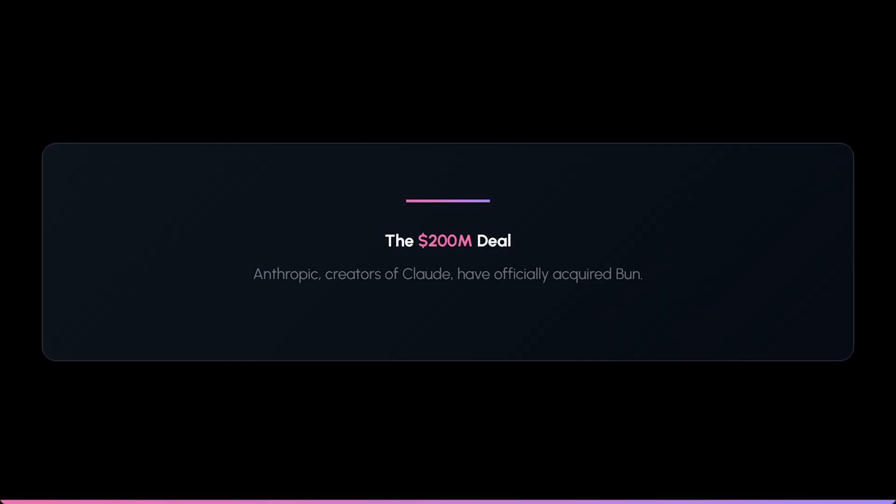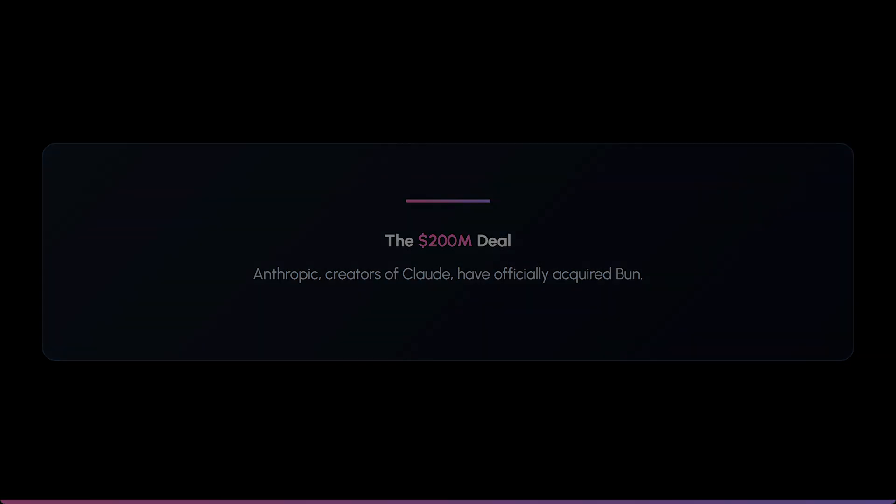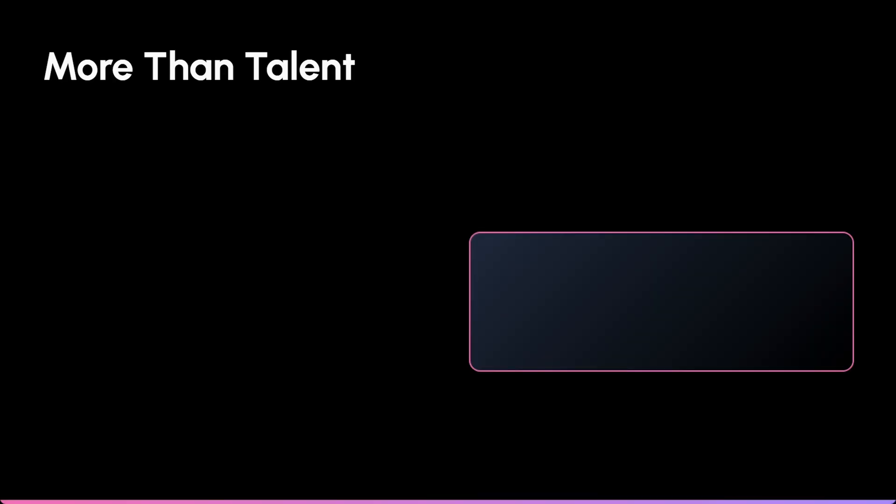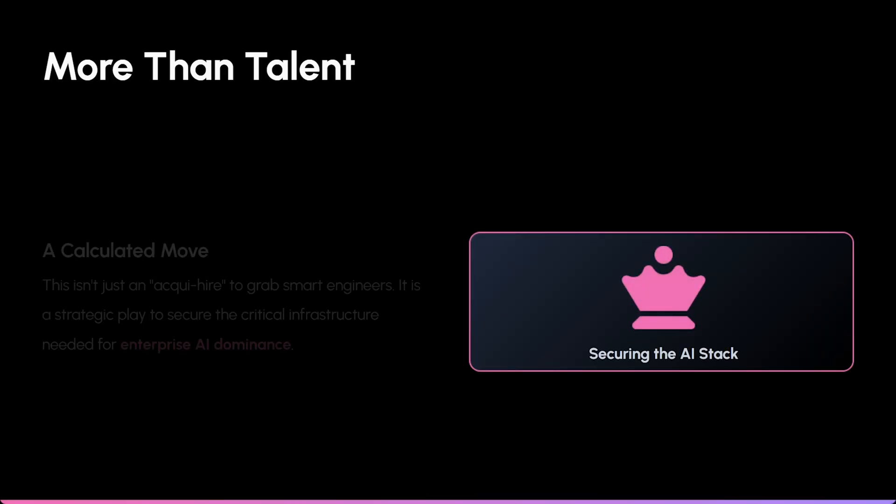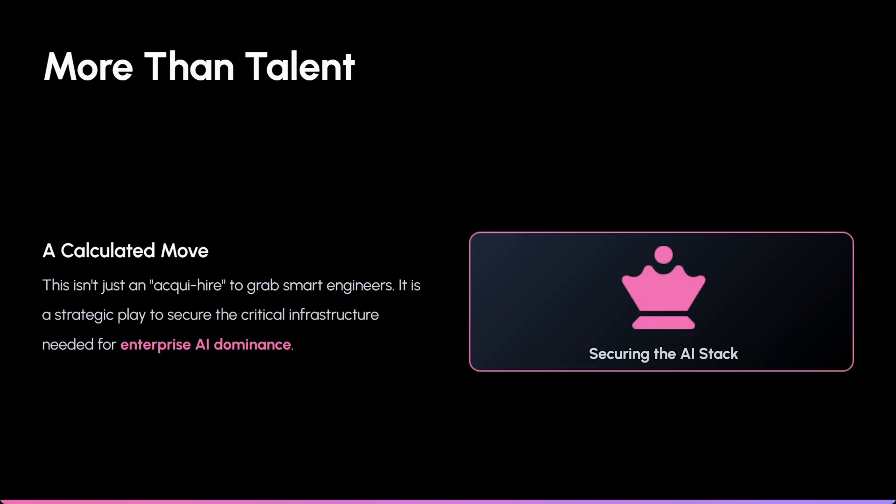The deal is estimated to be worth between $100 and $200 million. But let's be clear, this isn't just a talent grab, this is a calculated chess move. Anthropic is buying the infrastructure they need to completely dominate the enterprise AI coding market.